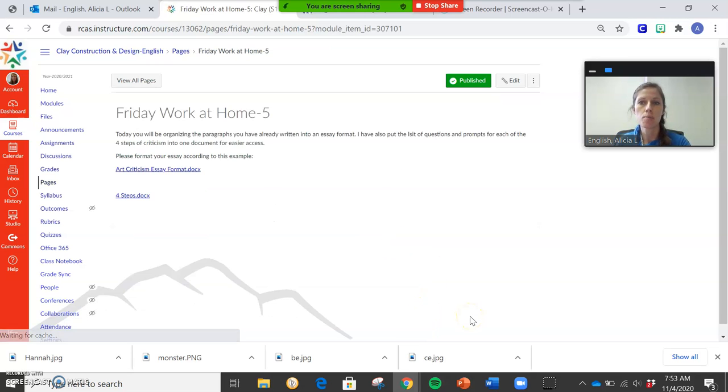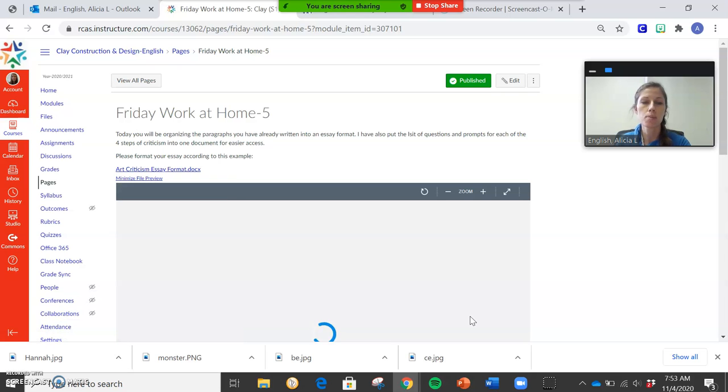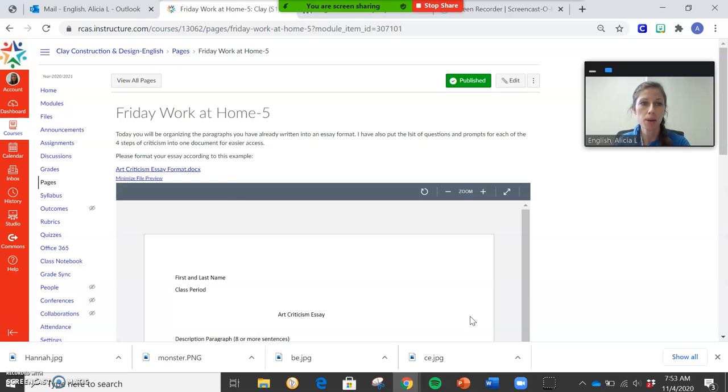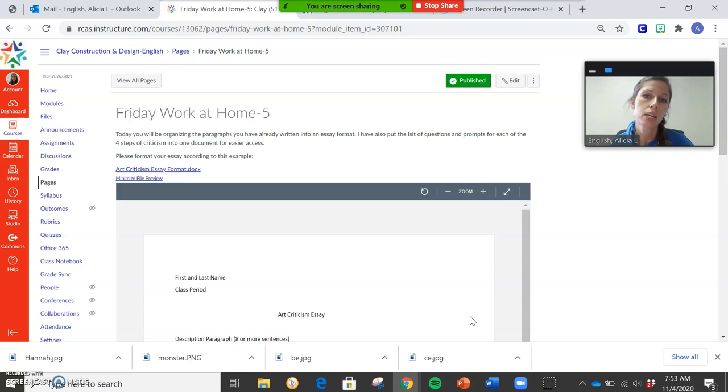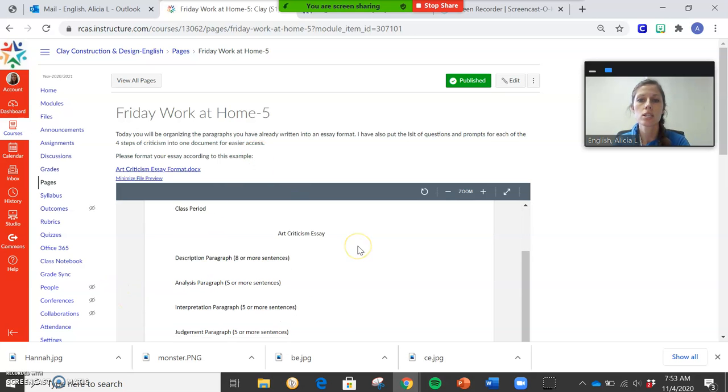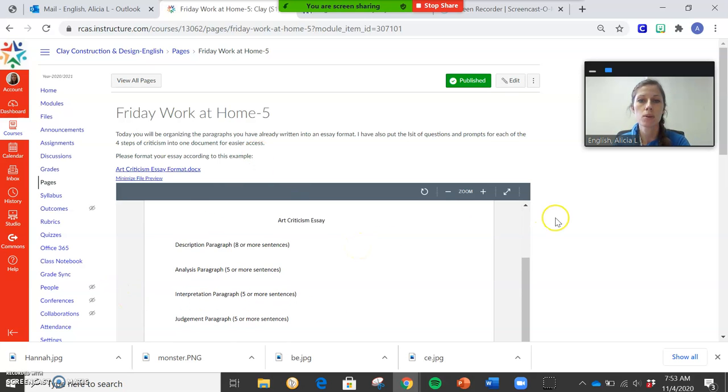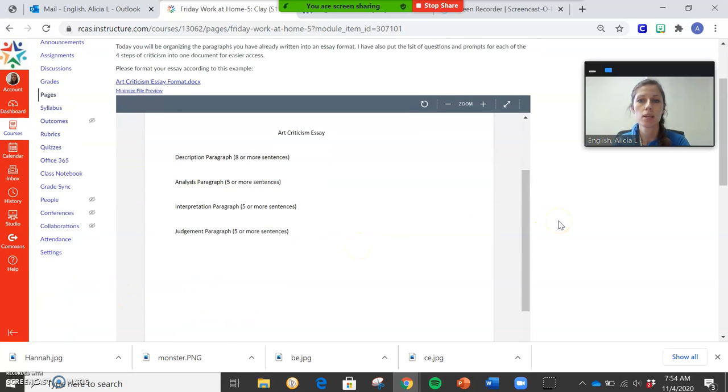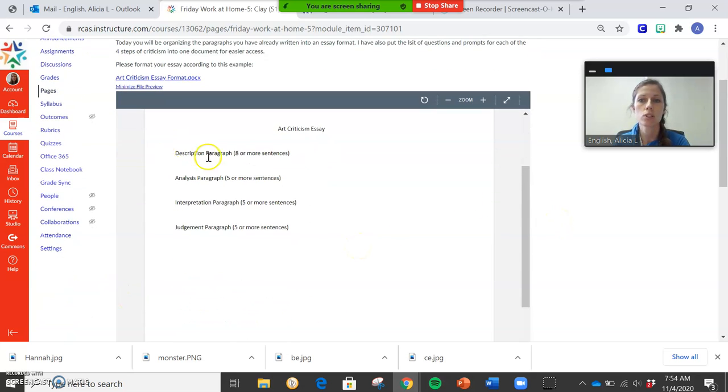If you finish that, know that again you need to finish your other paragraphs because Friday you're going to be organizing your paragraphs. So this is our Friday work. You're going to be organizing them into essay format. So if you've been handwriting, I do want you guys to type this up.